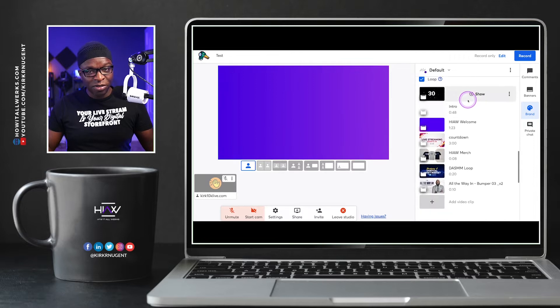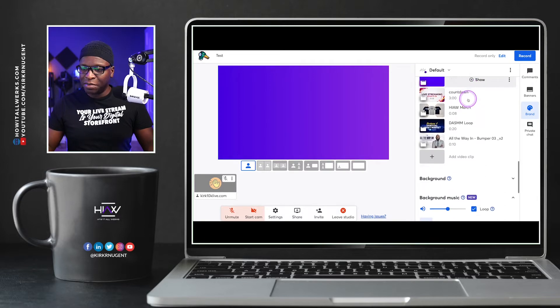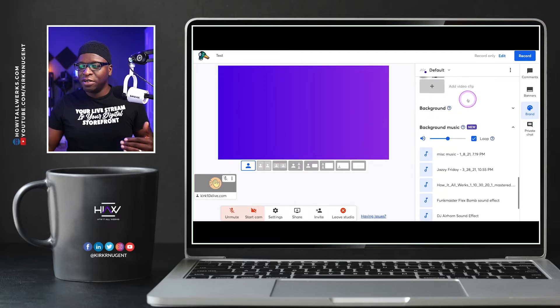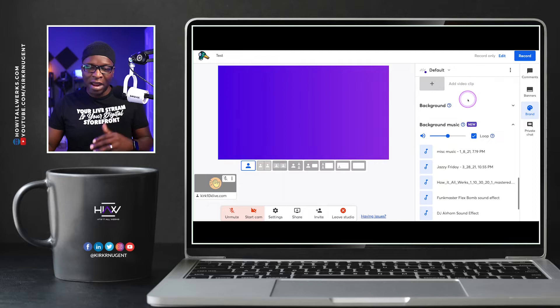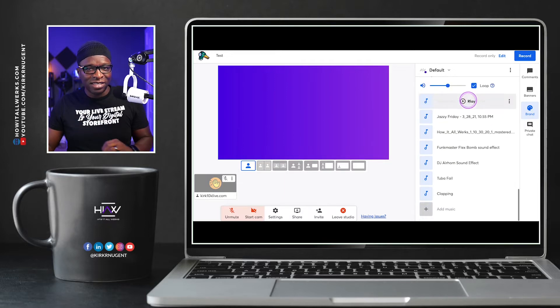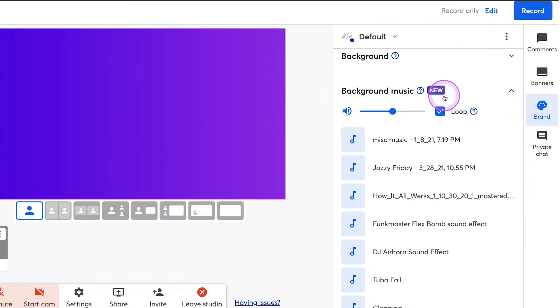Video clips are here. We're also going to utilize that just to give you an example. But down below that, you also have background, which is collapsed. And the last section is background music. And you can see that here.